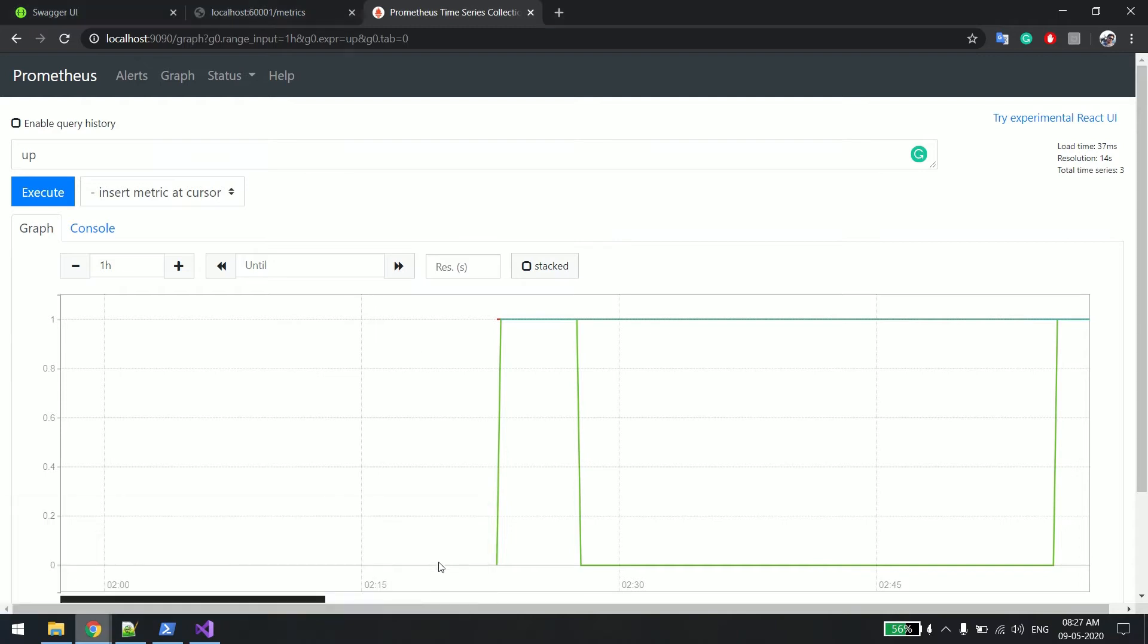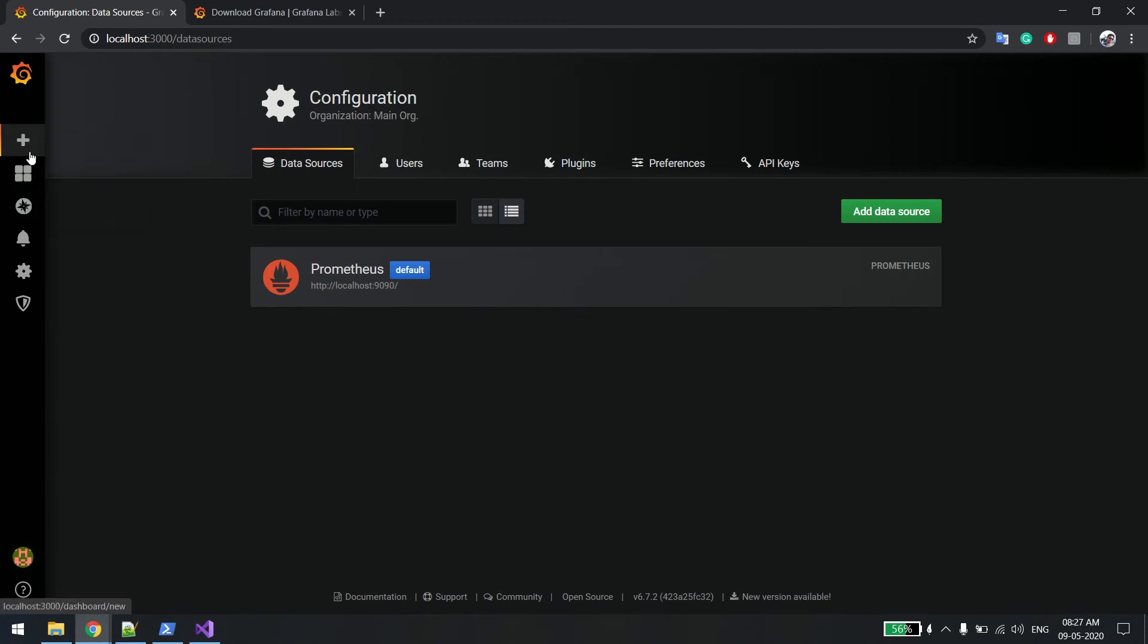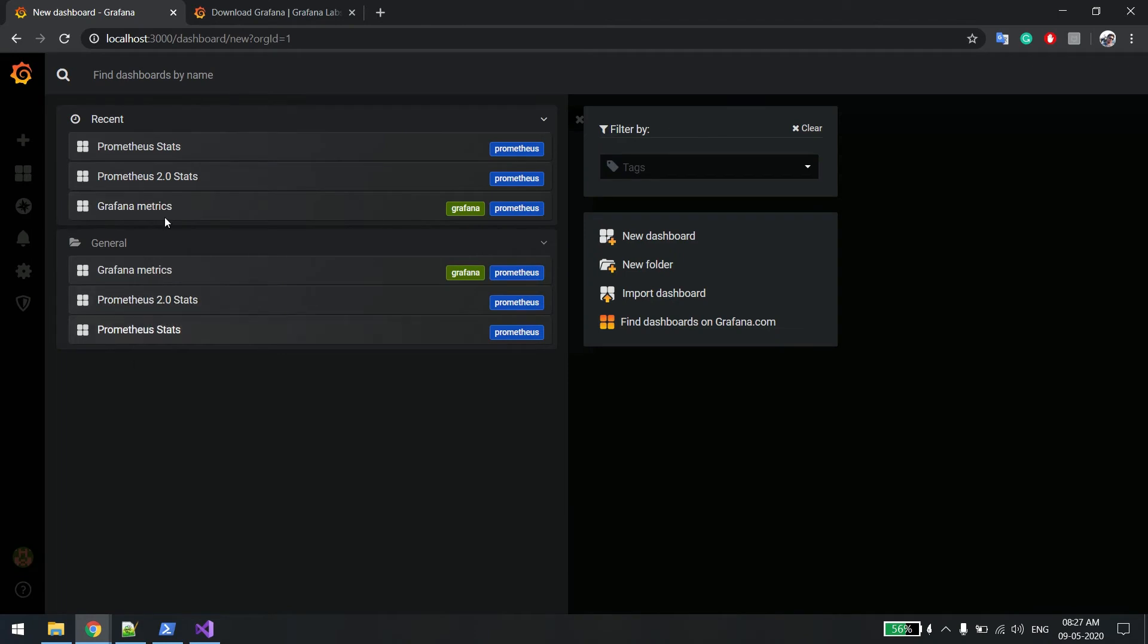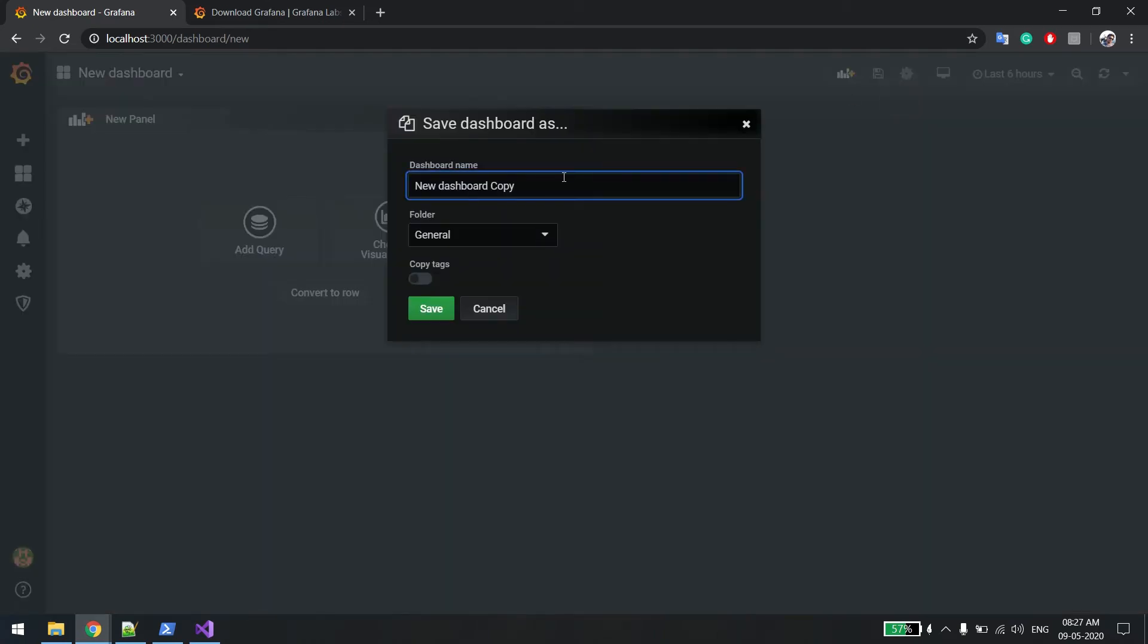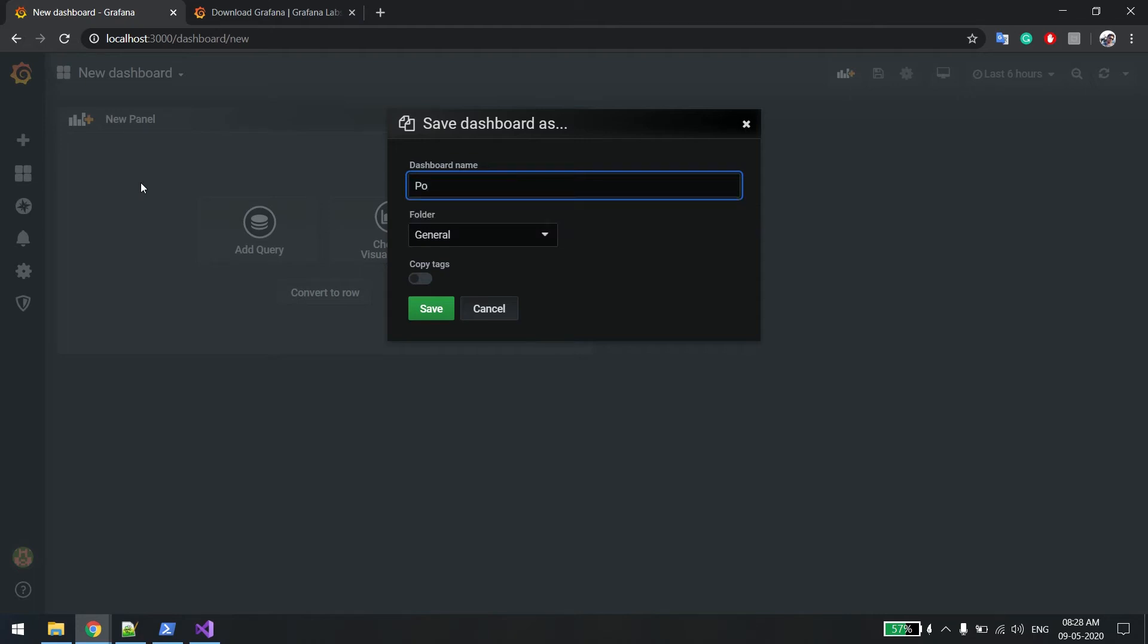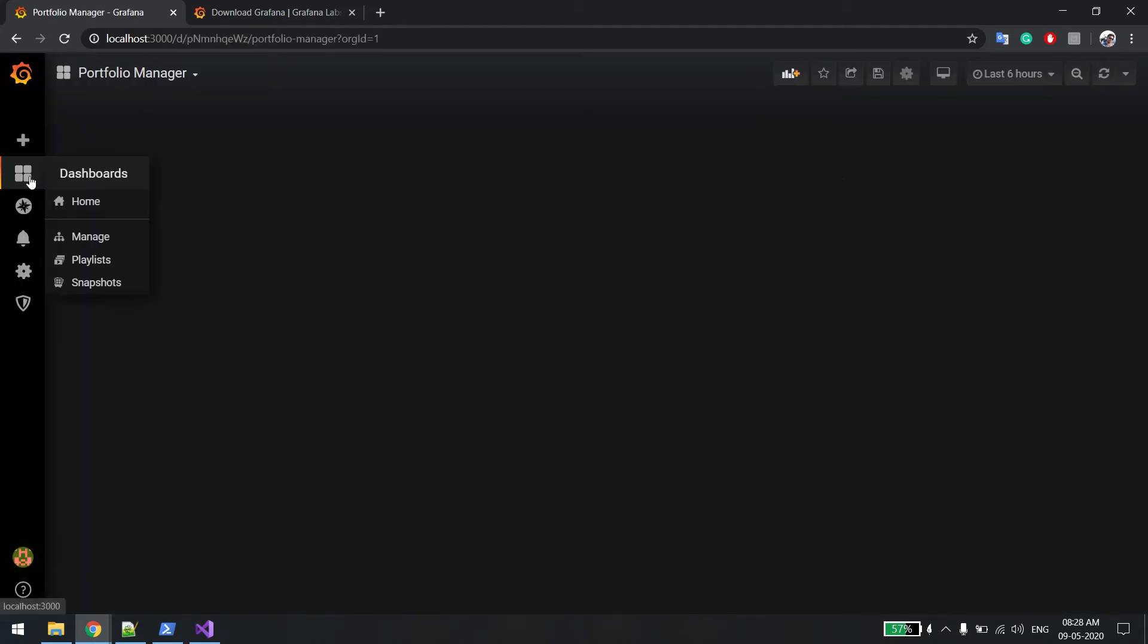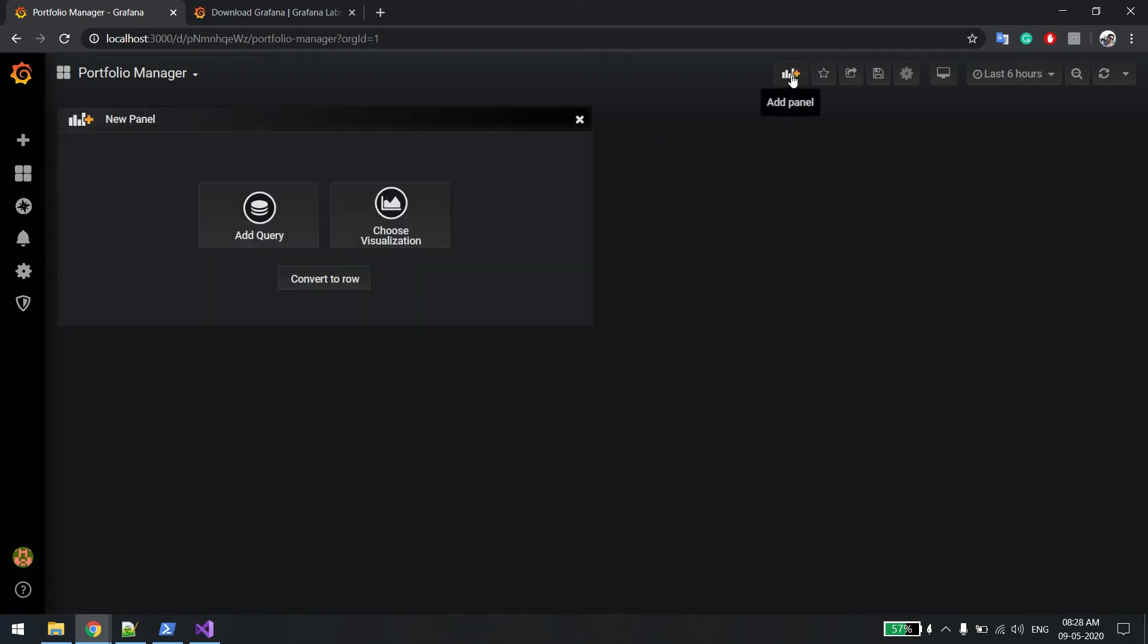What you can do is go back to the Grafana screen and here click on dashboards. You can see right now there is no dashboard. These are by default which come with Grafana. You can import them. Now let's create a new dashboard for us and we'll give it a name. We can say portfolio manager.